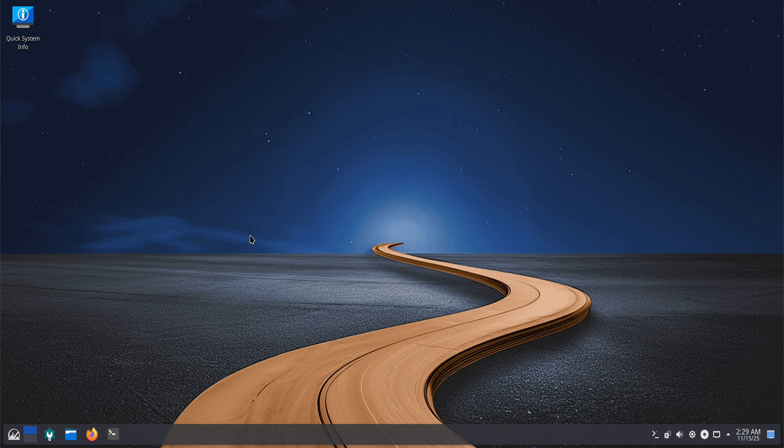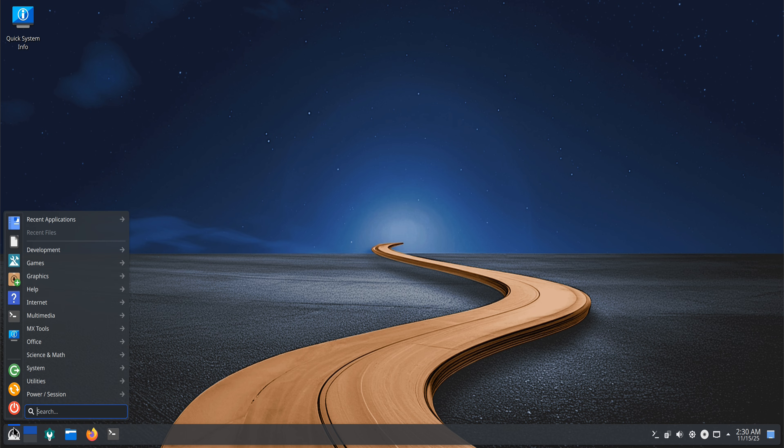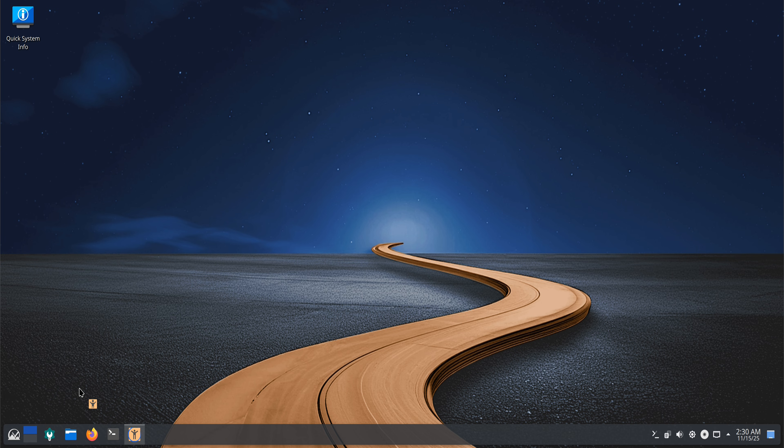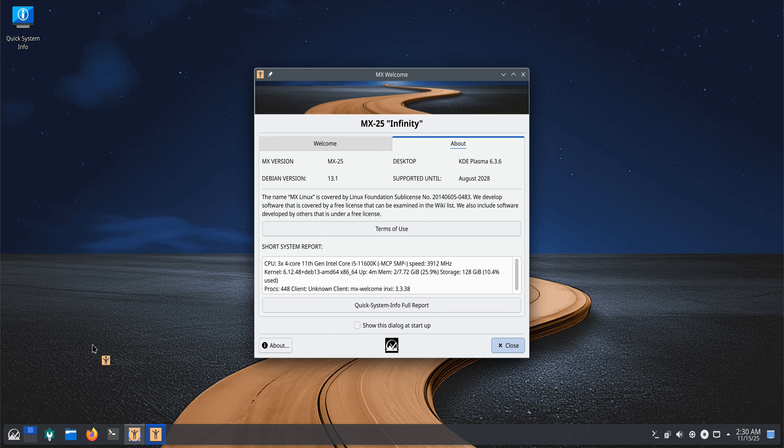In this video, I'll show you how to run Android applications on MX Linux 25 KDE by installing Wadroid step-by-step. Wadroid gives you a complete Android environment right inside your Linux desktop, letting you use Android apps smoothly without emulators. It feels fast, lightweight, and works very well with MX Linux's modern Wayland session. Let's get started.